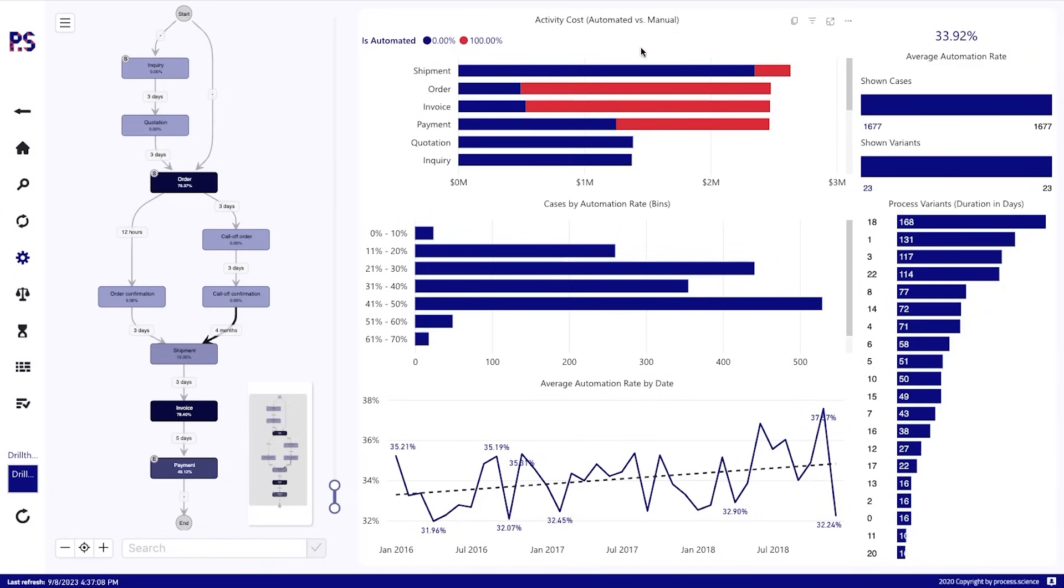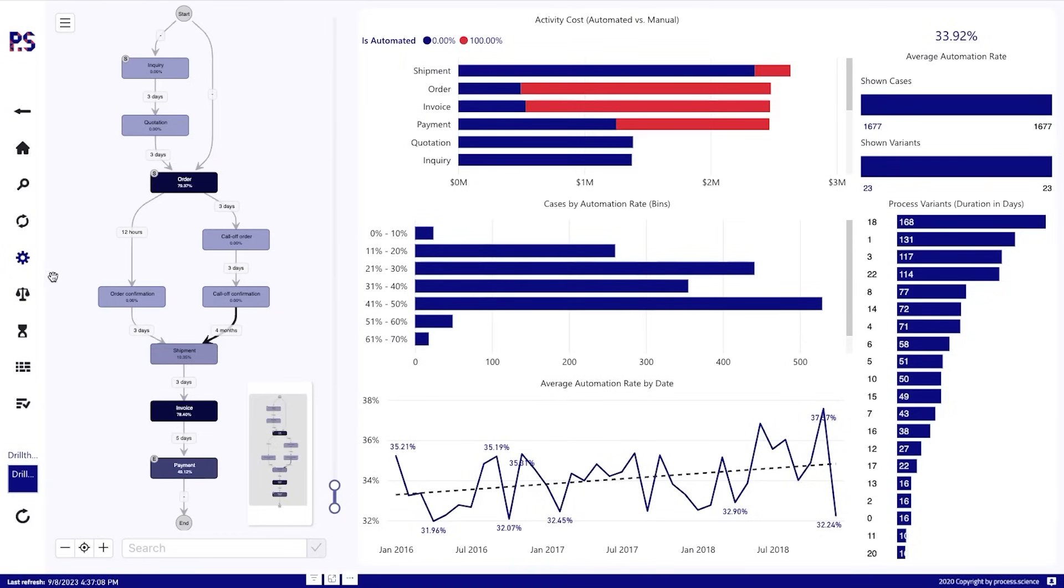And then if you have the costs of the activities, combine them with the automation rate, build up some what-if analysis. What if we have activities that are being more automated or less automated? How will this change the lead times? How will this change the costs? So yes, this is possible as well.